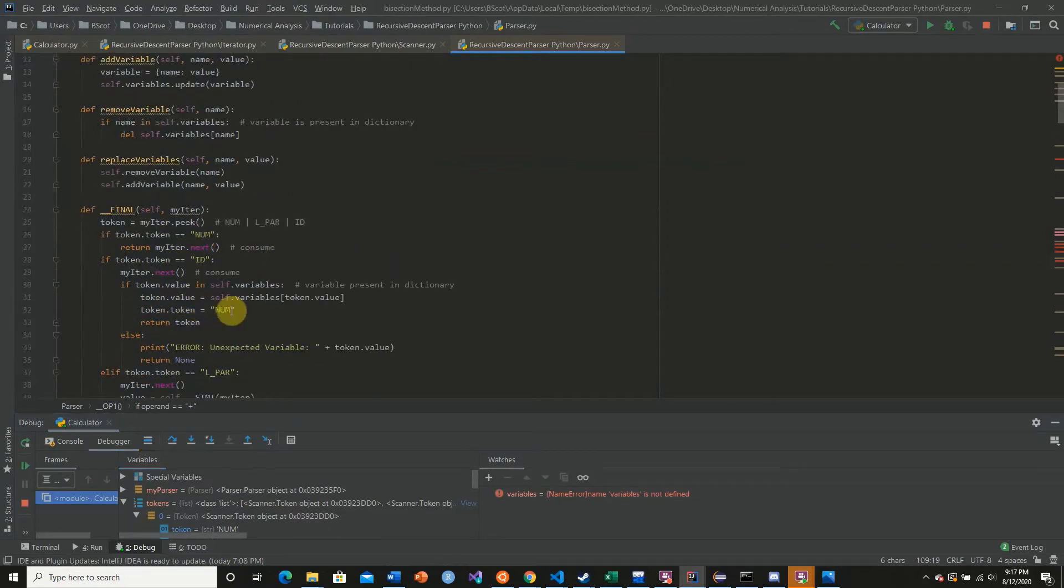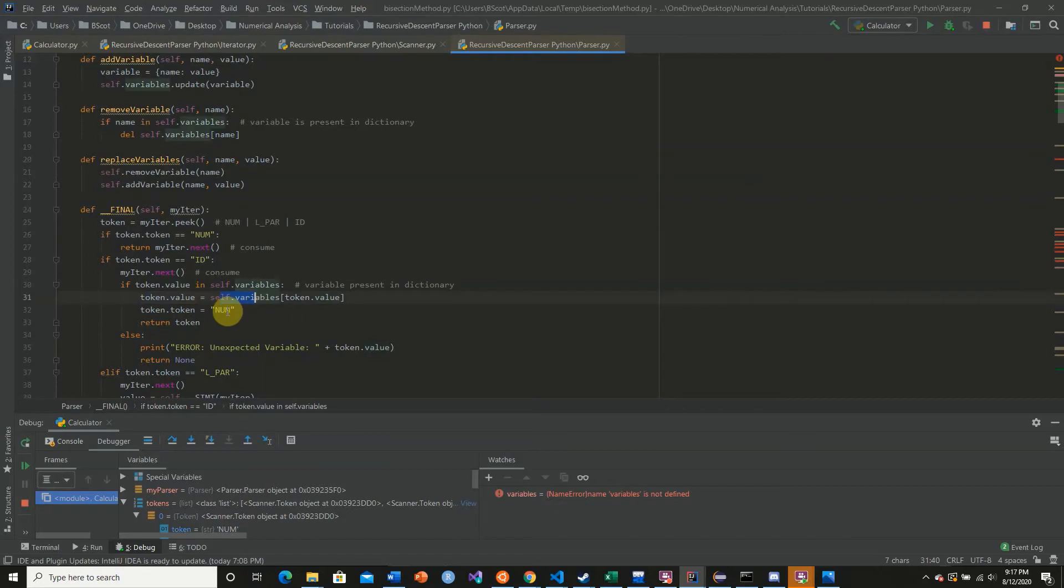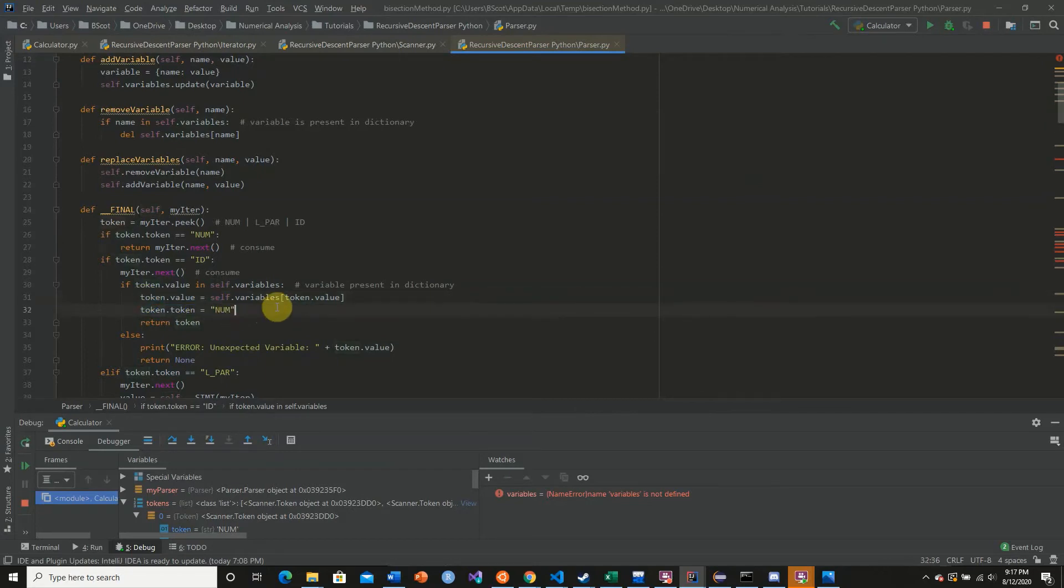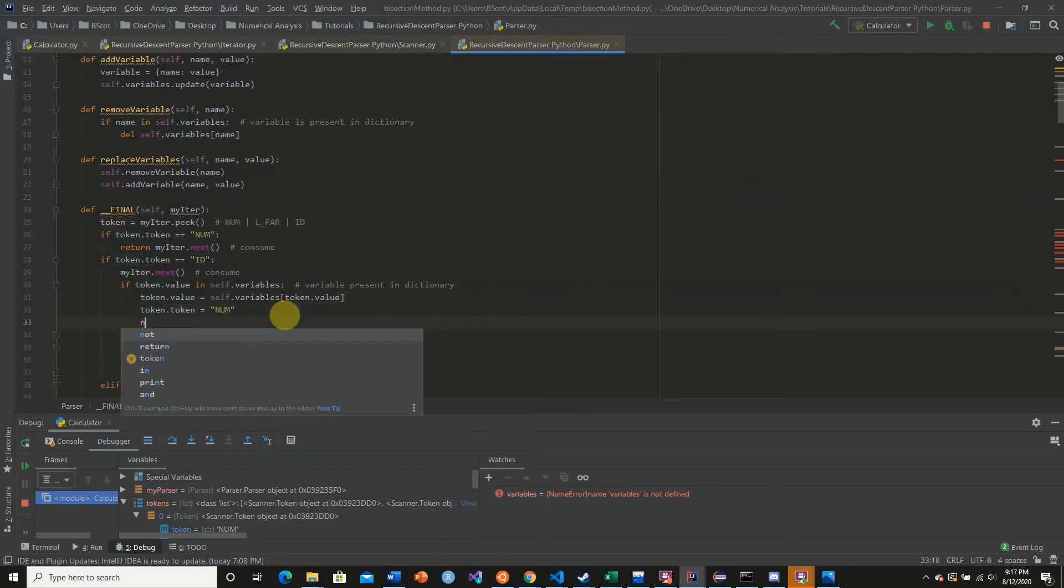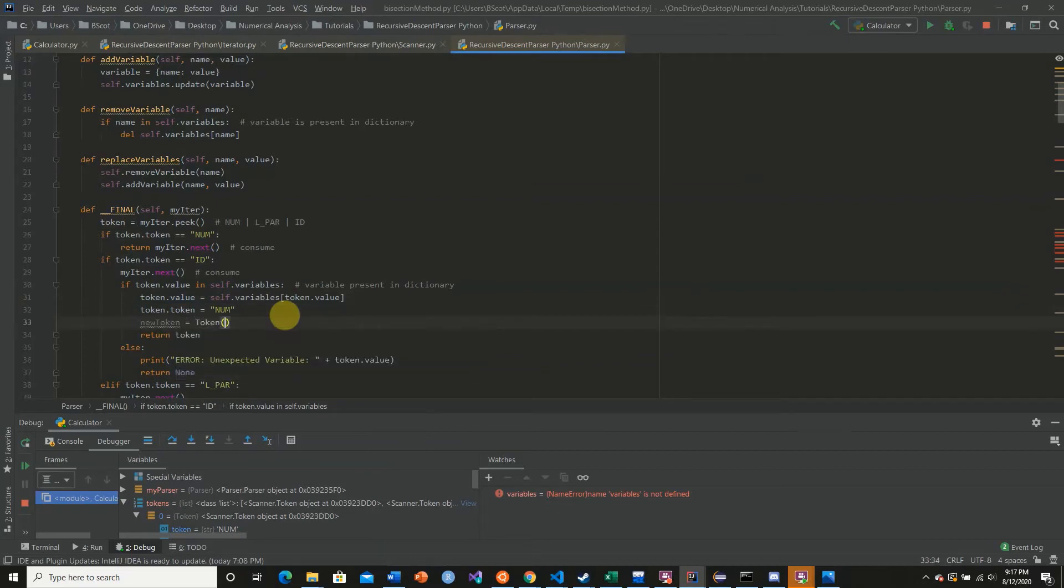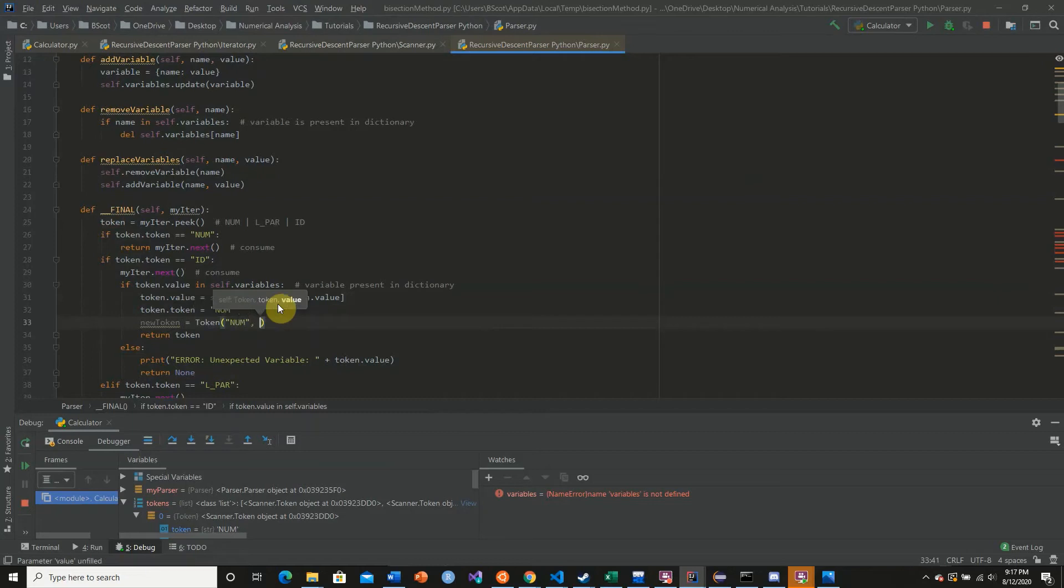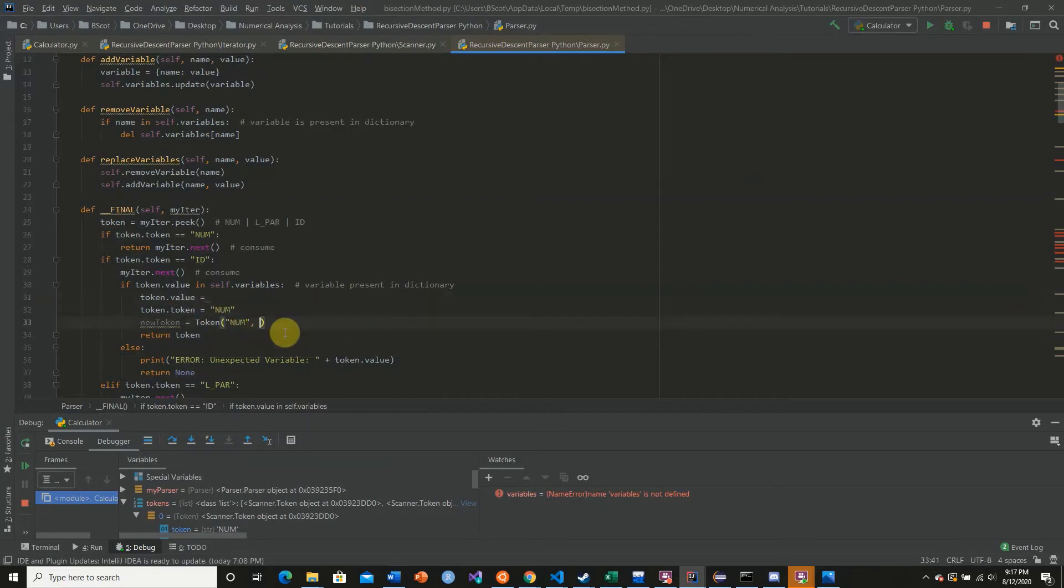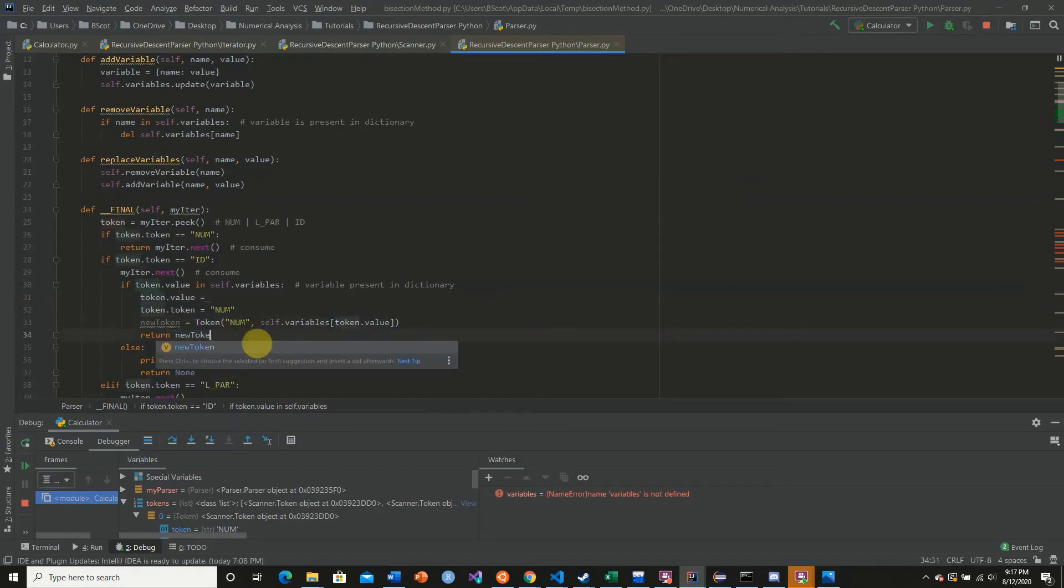So here we have our token and we're creating a new one. Excuse me, instead of creating a new one, we're just assigning that value back into some other token and then we're just returning it. So what we want to do here is we're going to say new_token is equal to a token whose token value is num and whose value is this, and then we simply just want to return new_token.